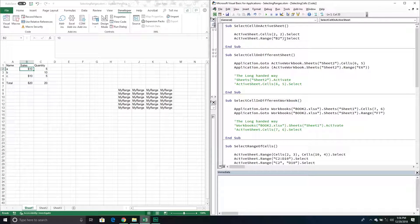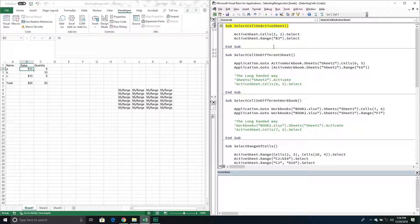Let's run through this example and select those individual cells. So it selected it — now because I already had it selected it didn't visibly move. If I press F8, okay, it took me to B2, and then this one took me to B3, just like I was expecting.